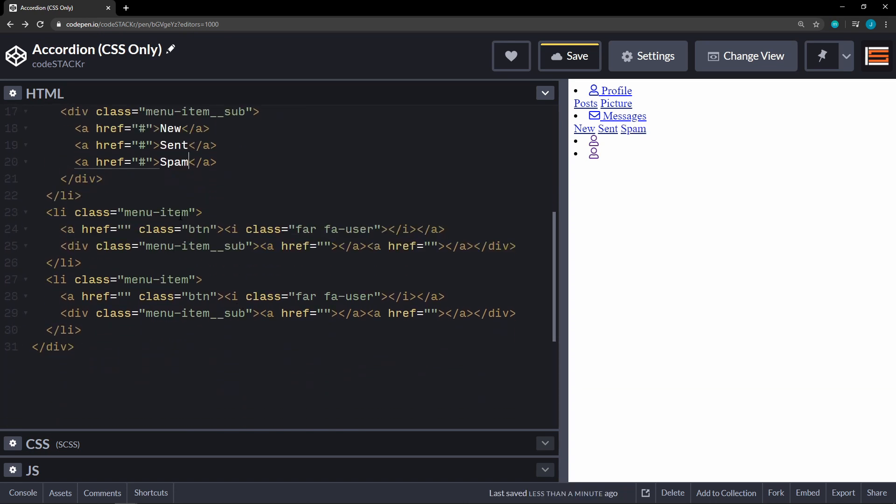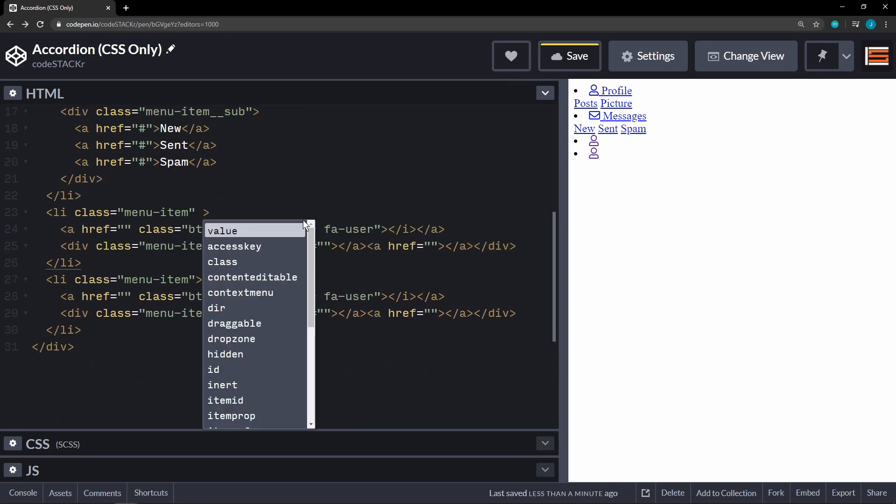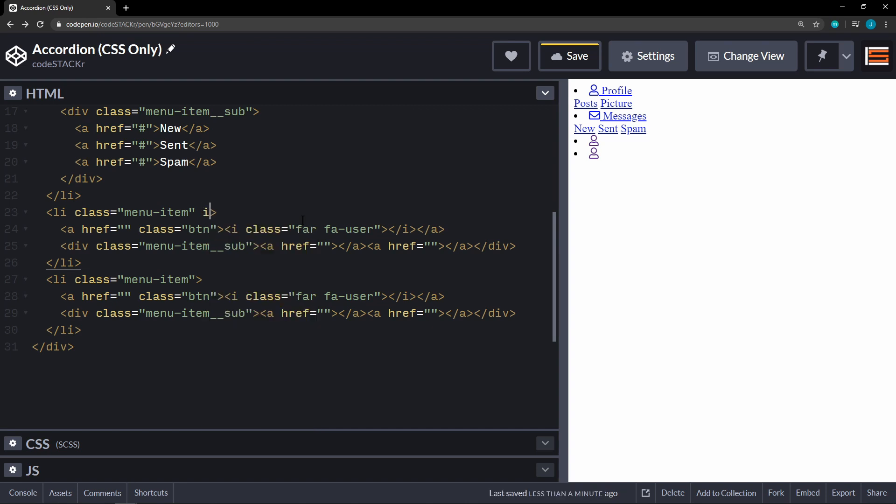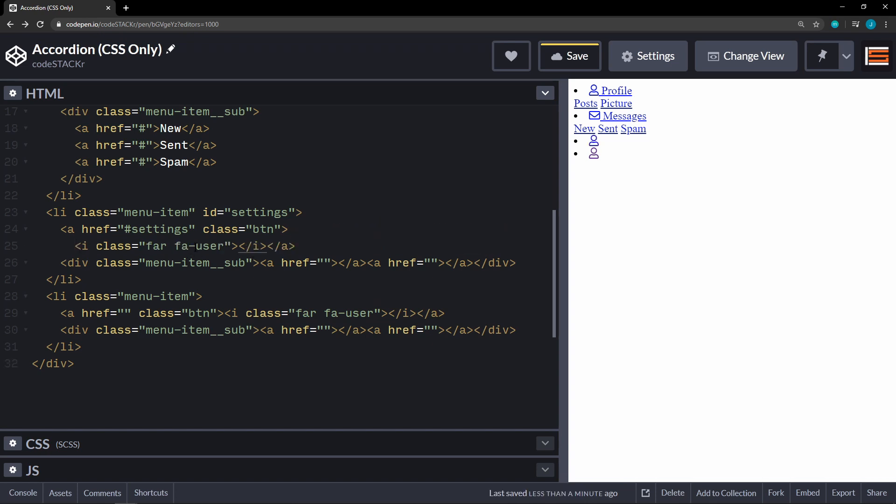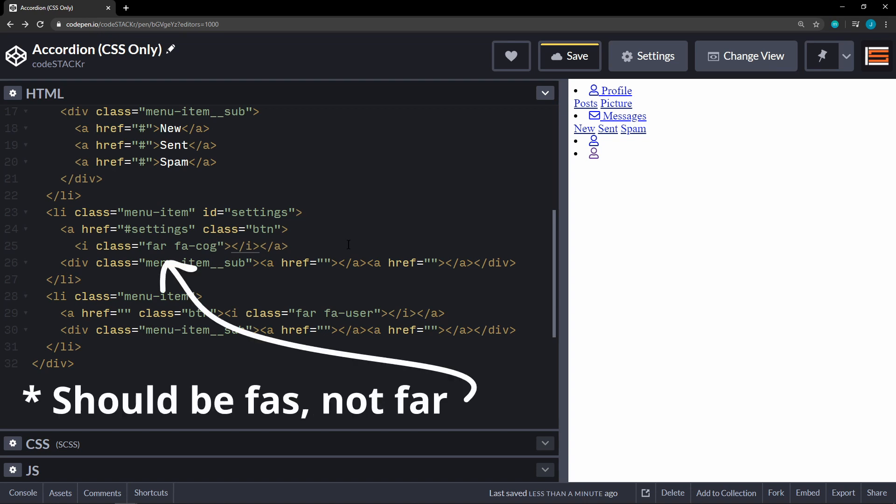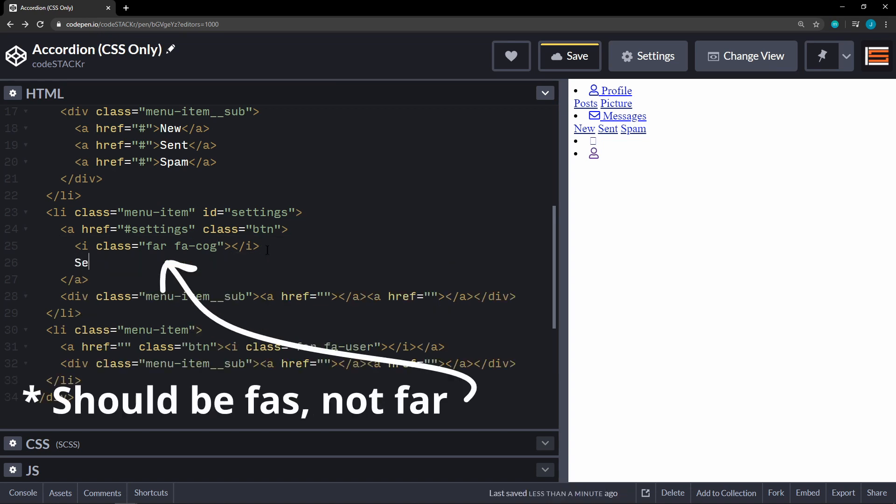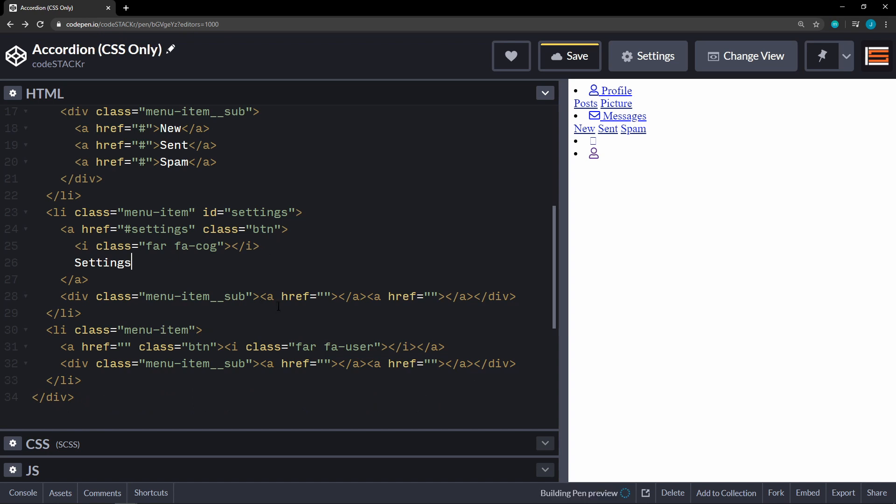All right, our next button is going to be settings. So we're going to give this the id of settings. This is going to reference settings. Then this icon is going to be cog. And then the word in here will be settings. And it will have a sub menu as well.